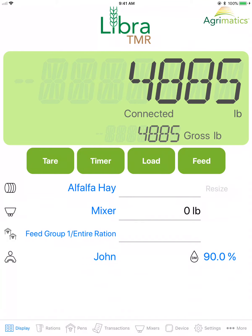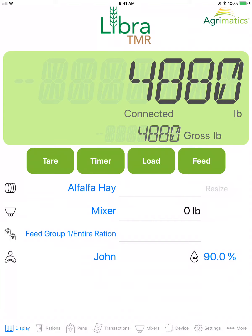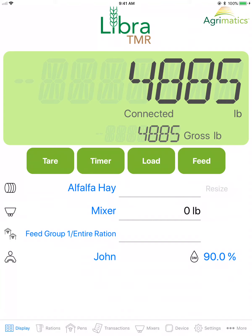Load begins loading and mixing the ration for the selected feed group. Either the primary display or remote displays with remote control access can tap Load to begin a new batch from their mobile device.